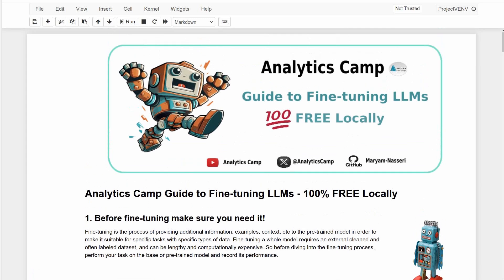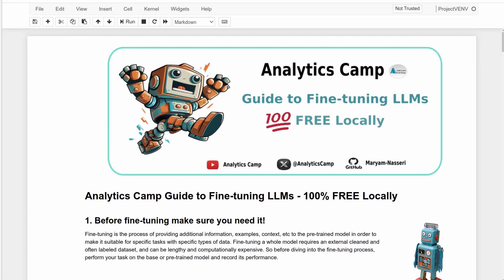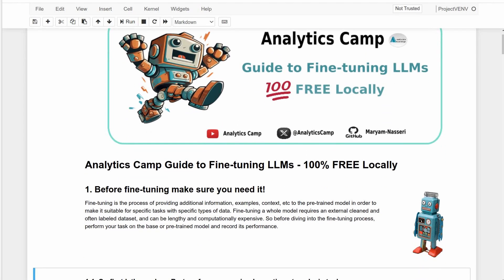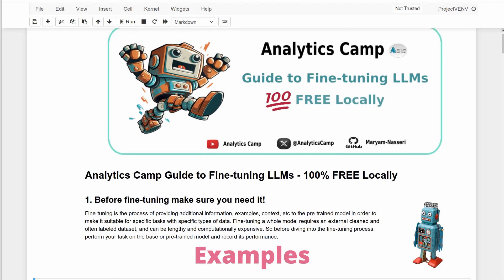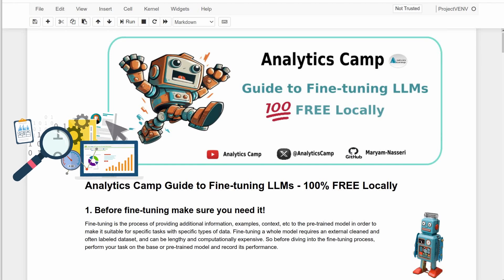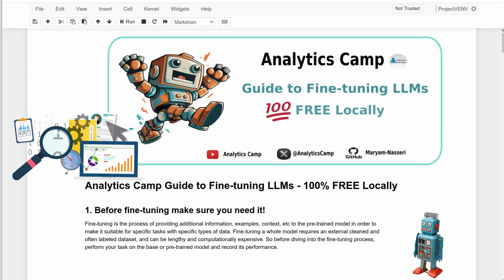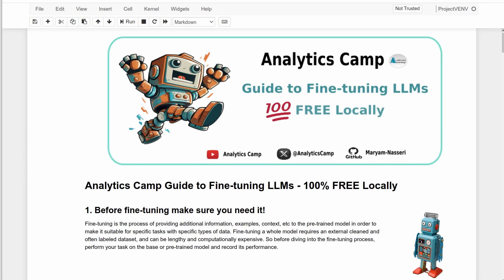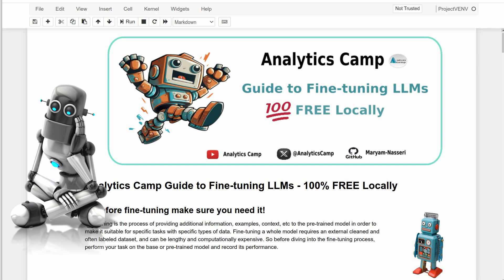Everything sorted. We can now start the process. Essentially, fine-tuning a language model is the process of providing additional information in the form of specific examples, contexts, and any other types of numerical or textual data to the pre-trained model to make it suitable for a specific task. But before jumping to fine-tuning, we want to make sure we actually need to fine-tune an LLM.